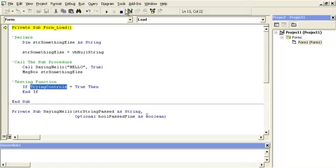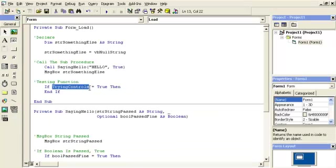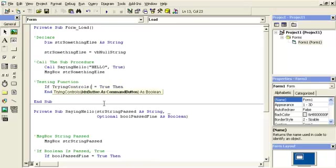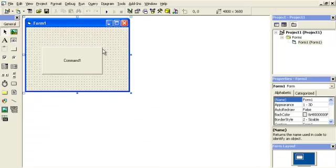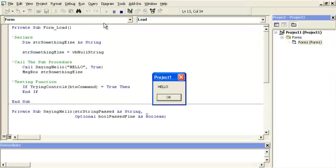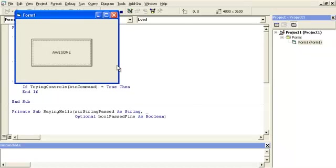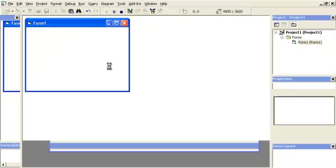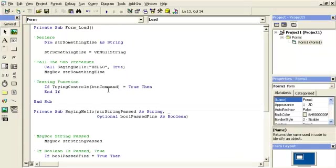Argument is not optional. I forgot to use the control. You have to reference because it wasn't optional, we're using button command. So that button right there is going to change. Start. Okay, first comes up the message boxes from earlier and you can see awesome, it changed. So you can pass any kind of control in here.